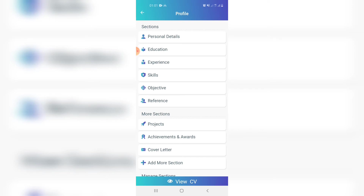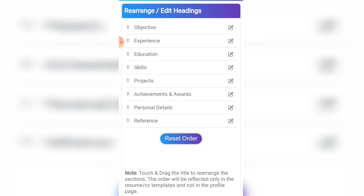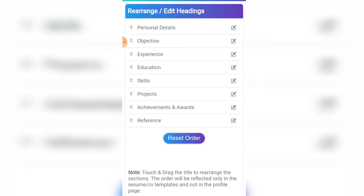Now we're going to personalize the order of your sections so they appear accordingly — for example, personal details should be at the top, not under education or skills. Scroll down to 'Manage Sections', click 'Rearrange or Edit Headings', and you'll see the current order. Click and hold the up/down arrow next to a section and move it. Set personal details first, then objective, then experience, then education, then achievements above skills. Remove any sections you don't need, like 'Projects'.